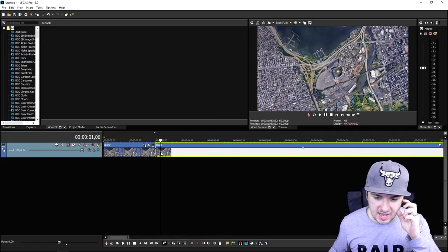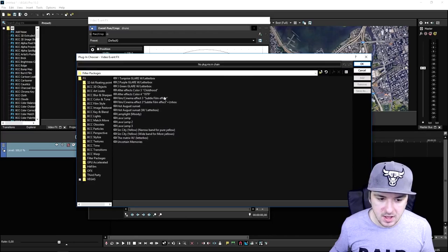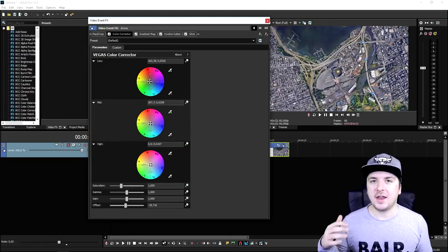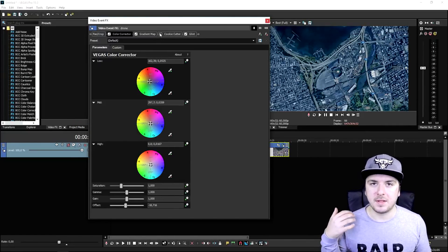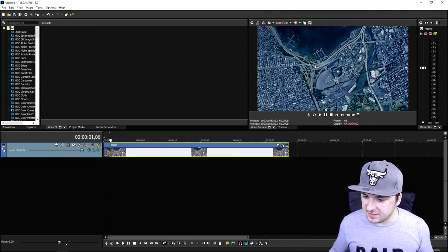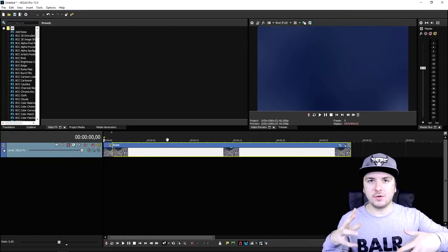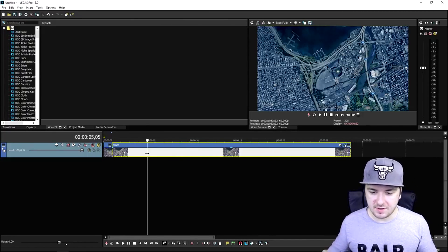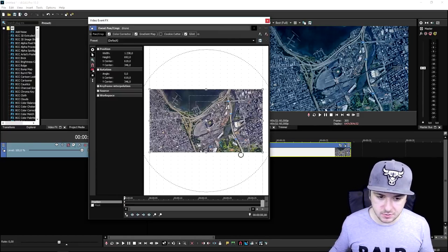Now we're going to apply a nice color correction. We go to the effects tab of the photo and add in True Glare with letterbox — click add, click OK. You probably won't have those color correction presets since you have to download them externally. Once done, this image looks really, really tight. Drones are flying and moving, so we're going to make this image float a little bit — creating the fake camera movements. Go to the event pan crop.